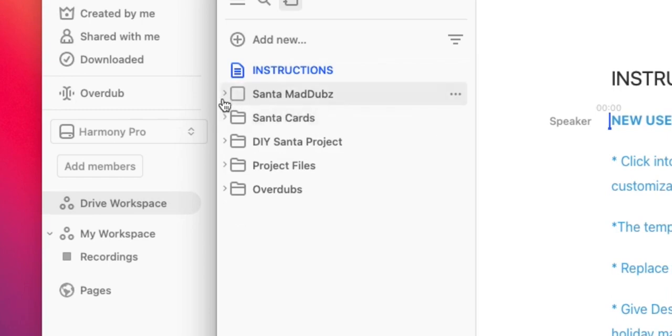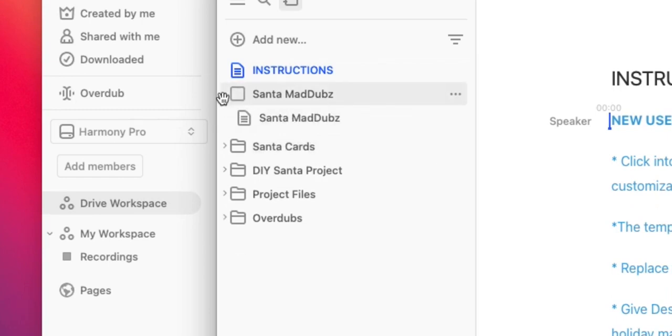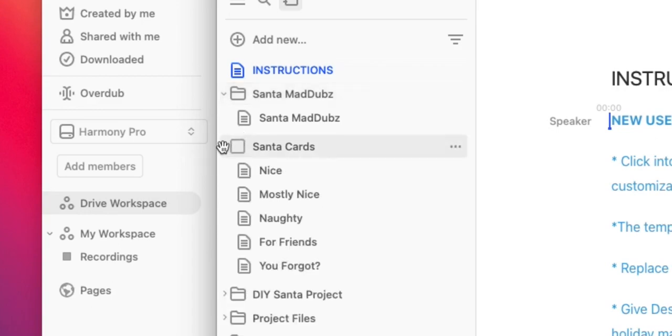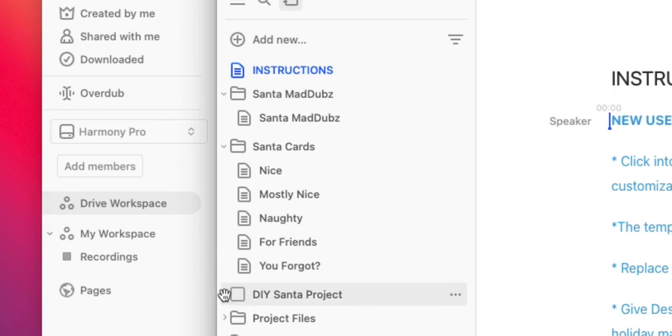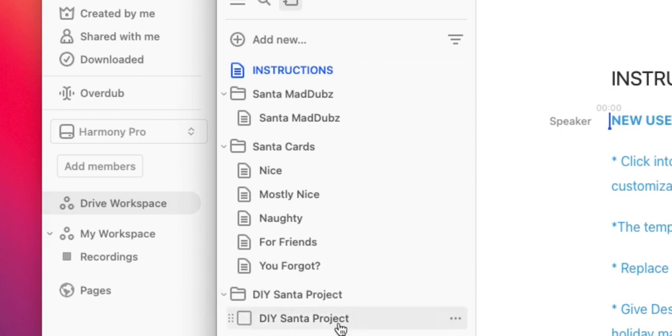There's a folder for Santa mad libs, which are great to send to friends. Another for Santa cards, which are also a good option for friends and kids. And if you're an advanced user and you'd like to create something from scratch using our Santa overdub stock voice, click into the DIY Santa project folder and then select the DIY Santa project composition. From here, you'll find some suggestions for creating your own original Santa overdub composition.